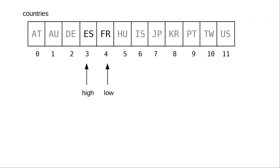Whenever that happens, that means the item isn't in the array. It so happens that at this point the low index shows where the item would go if it were to be inserted in the array.